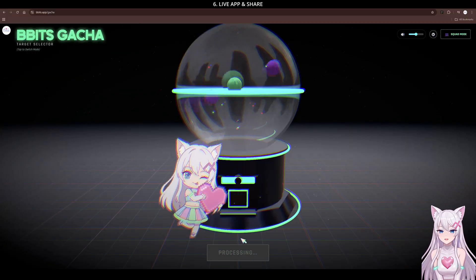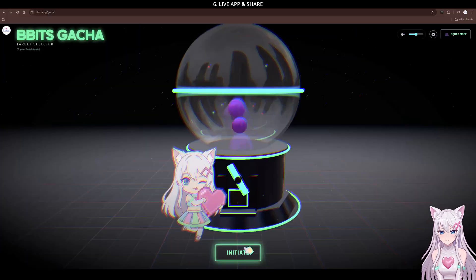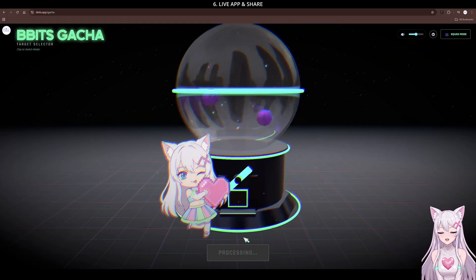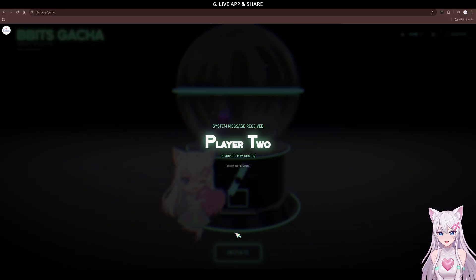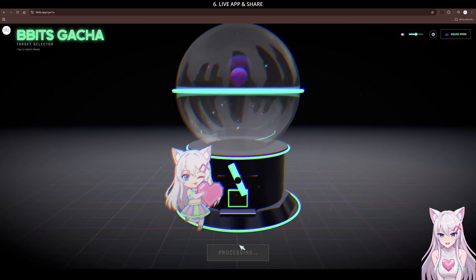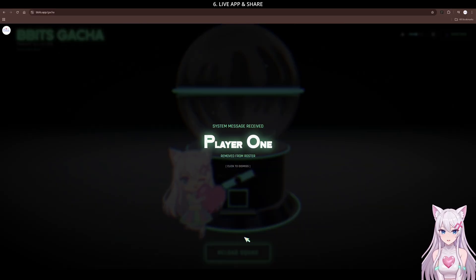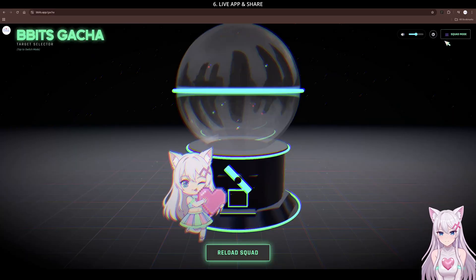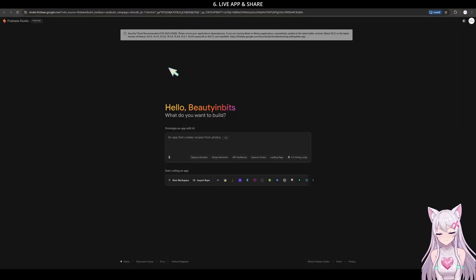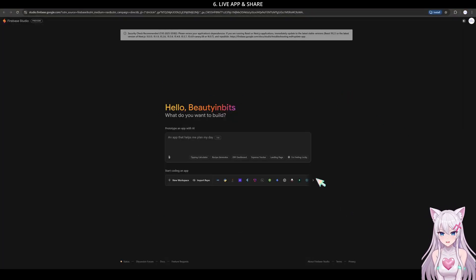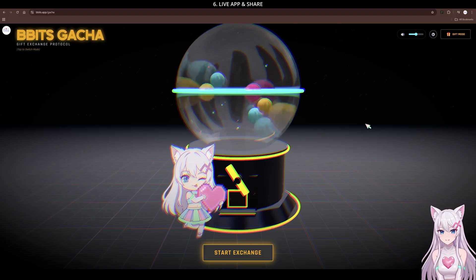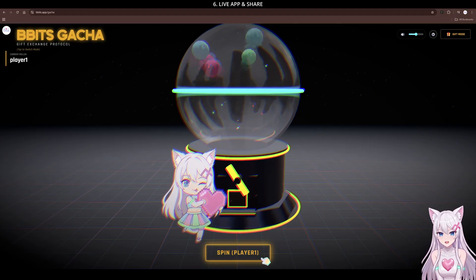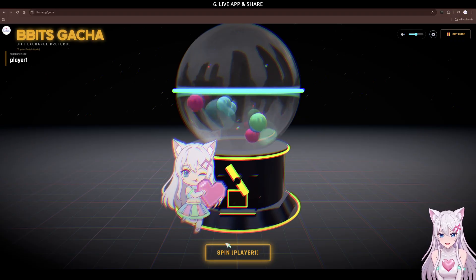If you want a complex app that saves user data, that's a whole new level. There are paid tools for that. But Google recently launched Firebase Studio. It's just like AI Studio, but specifically for vibe coding your backend and database. I'll make a tutorial on that soon.